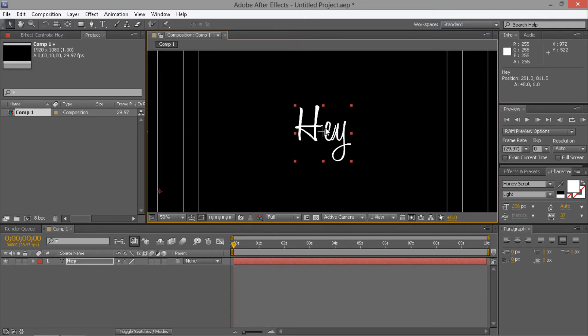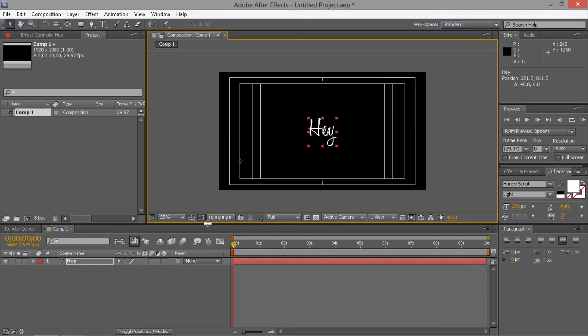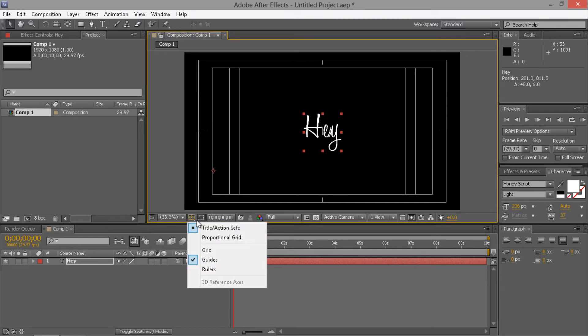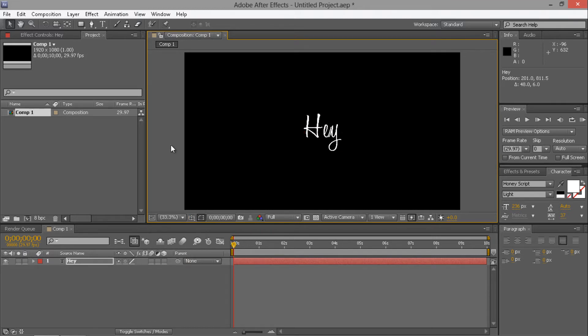Align your text to the center. Fit so we can see the composition's best size.